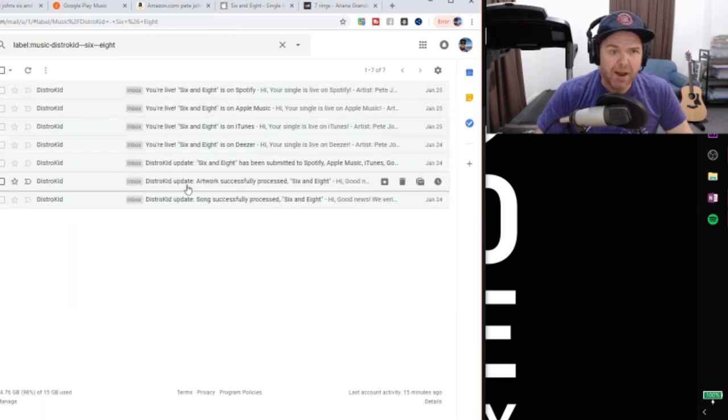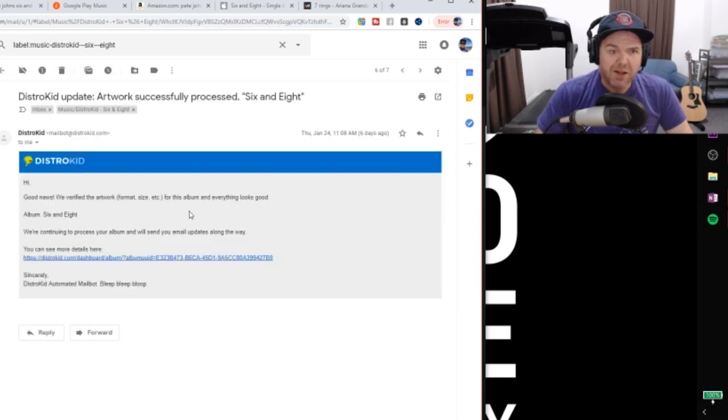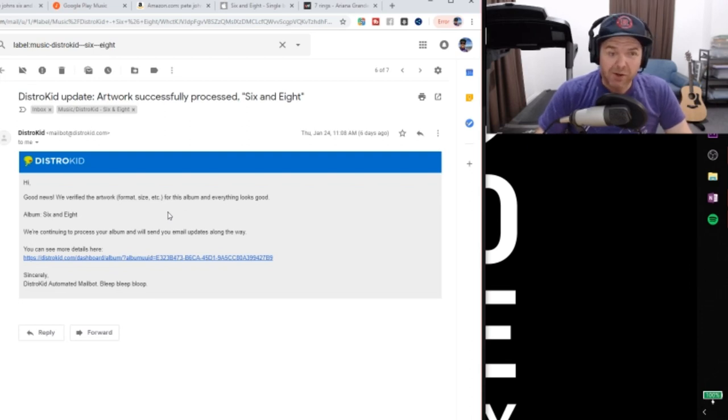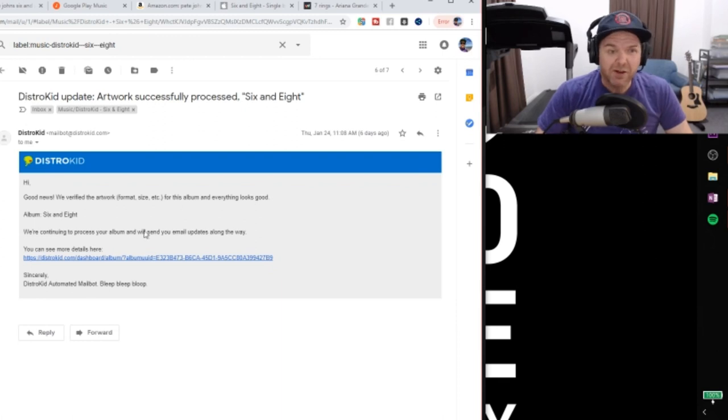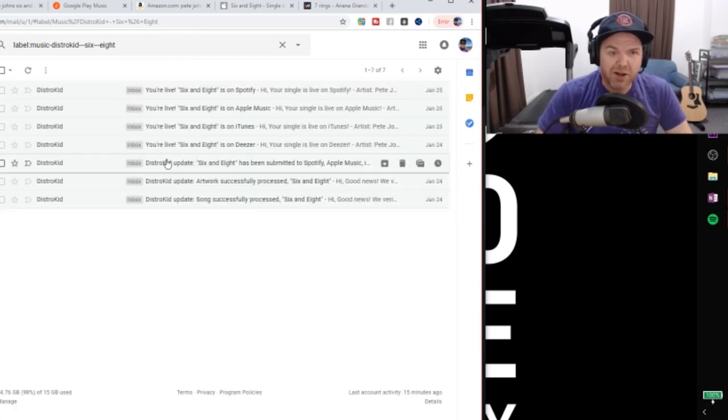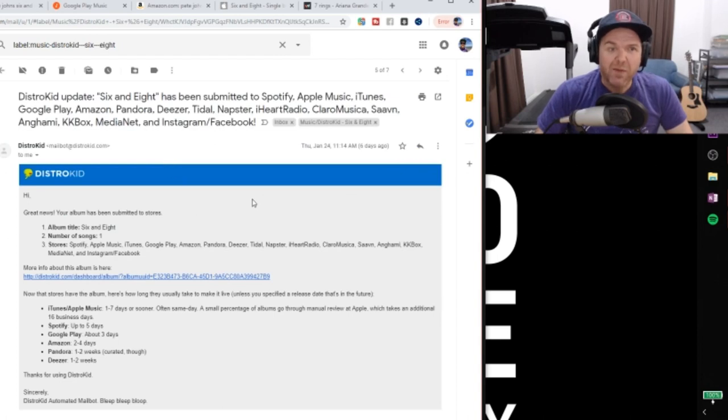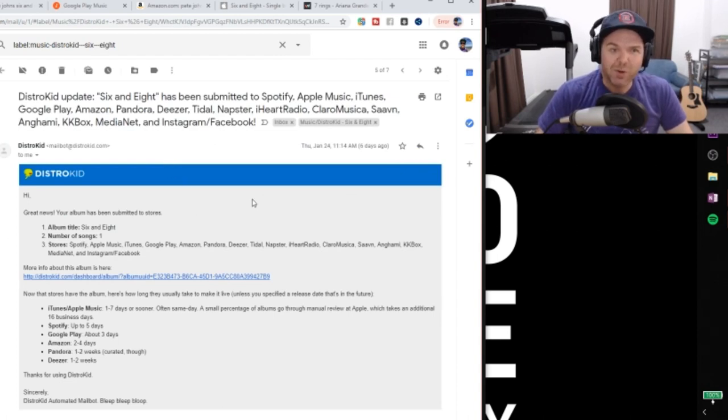I then got two more emails. So if we click the back button here, we got this one here which said that the artwork was successfully processed. So DistroKid checks the artwork, makes sure it's the right resolution and then before it actually sends it off. So it said, yep, we're okay. We're continuing to process and chug away there. And then we get this third email which says it has been submitted to the stores.